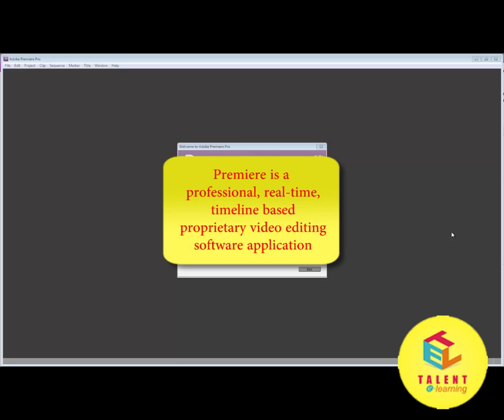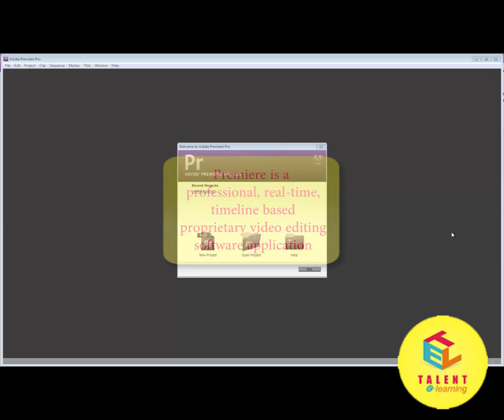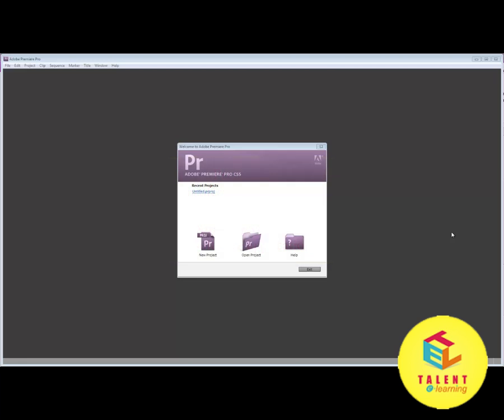It is a very professional real-time and timeline-based proprietary video editing software. This software is being widely used all over the world by a large number of people and groups. This software has also been used for broadcasting purposes.